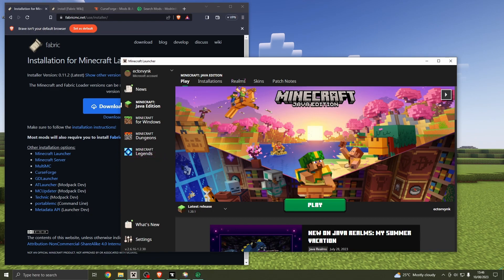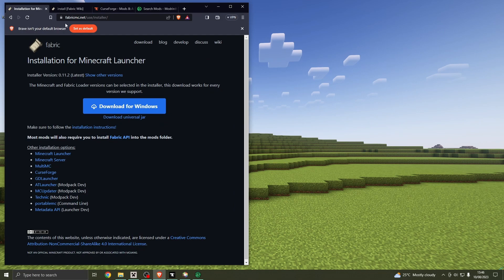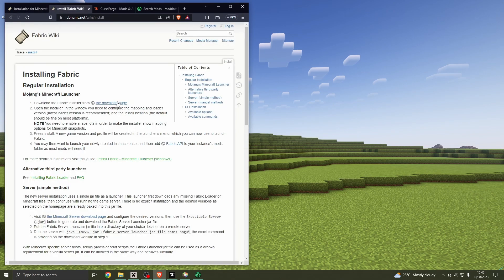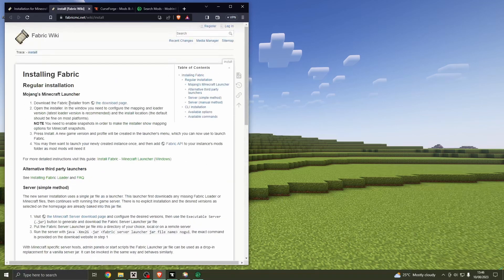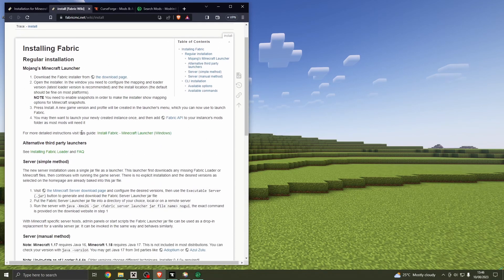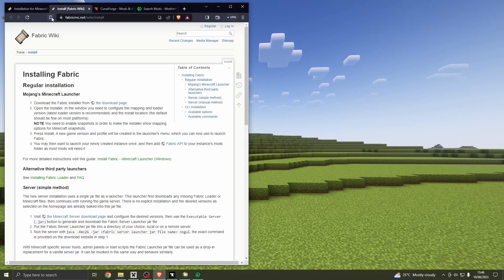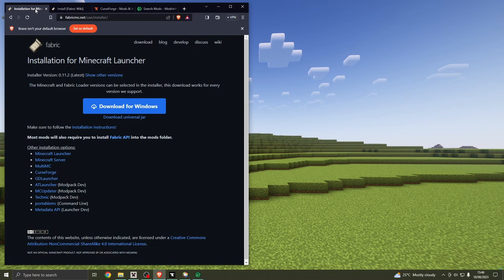FabricMC.net is the actual website, so go to that — again it will be linked in the description. There is a nice little wiki as well that you can read. I suggest you do so if you're unsure about this, but it's pretty simple.